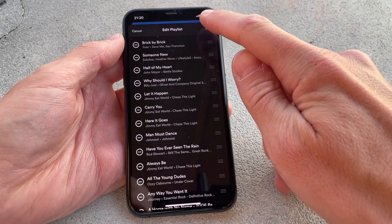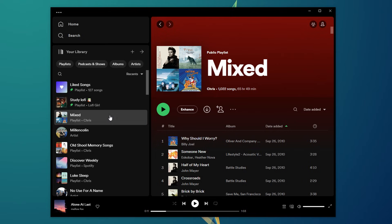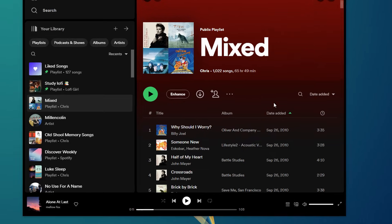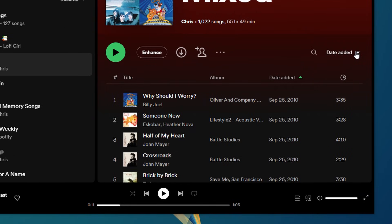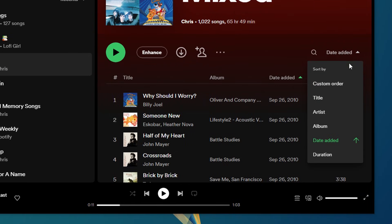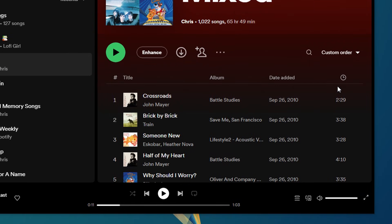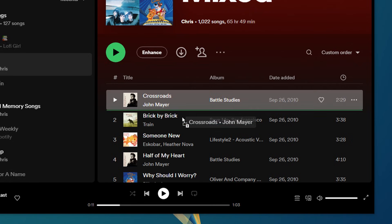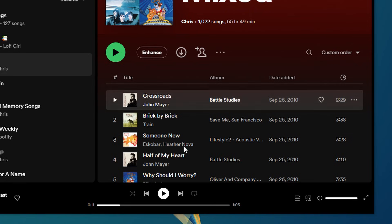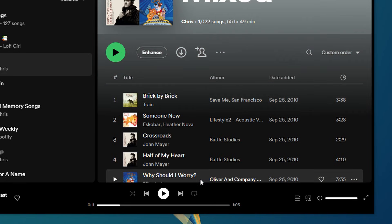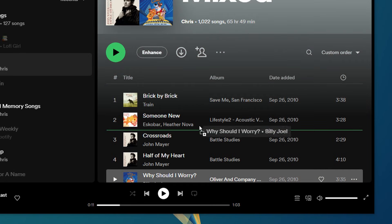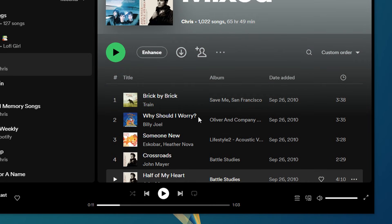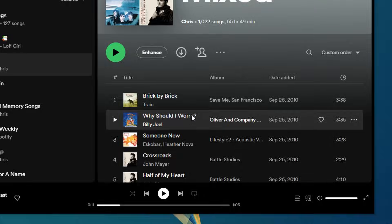In the desktop version, the process is basically the same. Click on the little arrow symbol to the right when in the playlist you want to alter and select Custom Order. Then, just click and drag whatever song to whatever place should be its new home. Thank you so much for watching. Have a nice day.